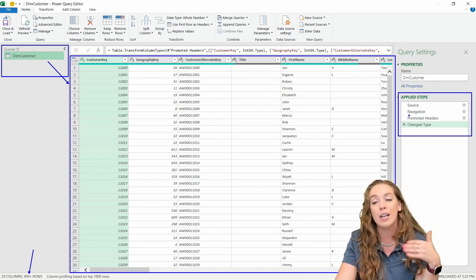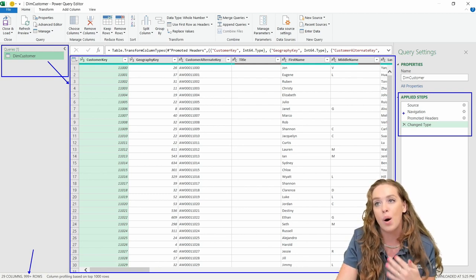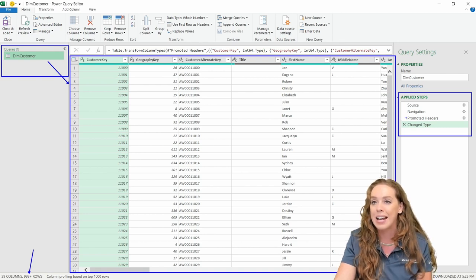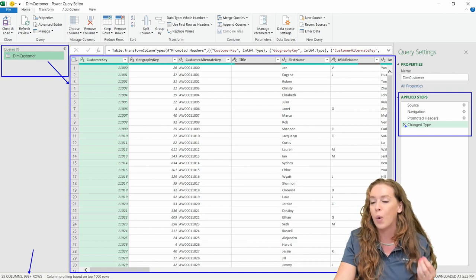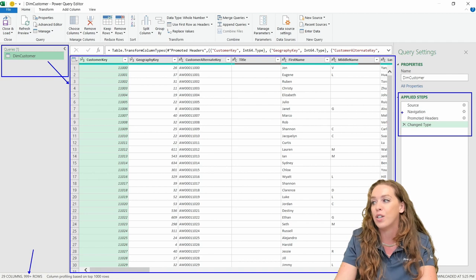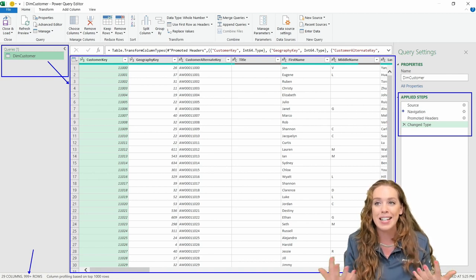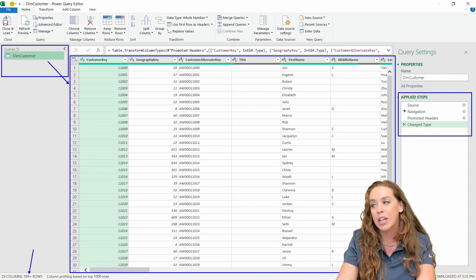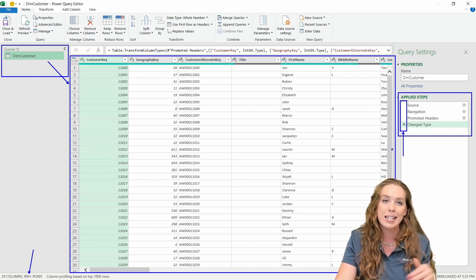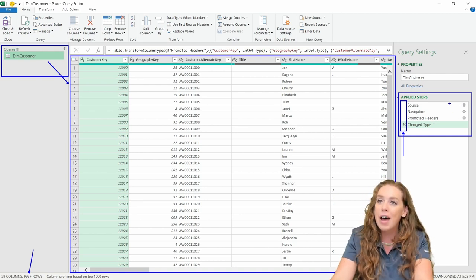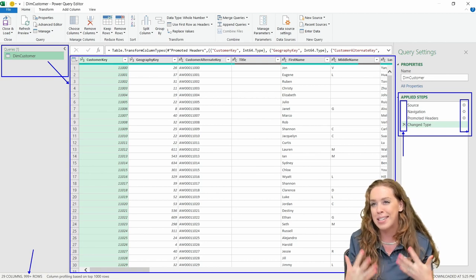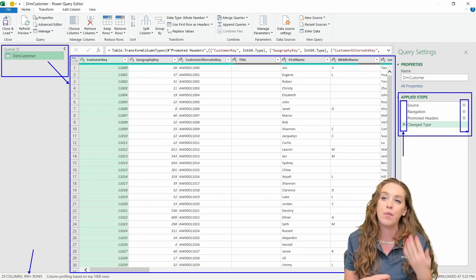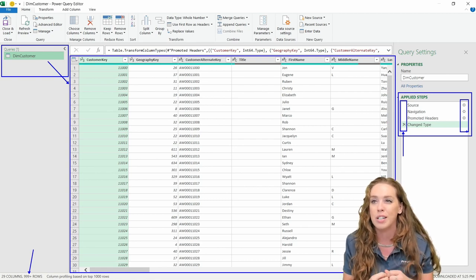In the Applied Steps pane, it's going to list out every single action that Power Query has taken for you or that you have done, all listed in the order you did them. We can see we just came in and haven't done anything yet — Power Query did all of these cleansing steps for us. If I mess up or need to undo something, I come over here to Applied Steps. If it's completely wrong, I can hit the X to fully remove that step. If it's just a little bit wrong, I click the gear icon to launch that window and modify it.